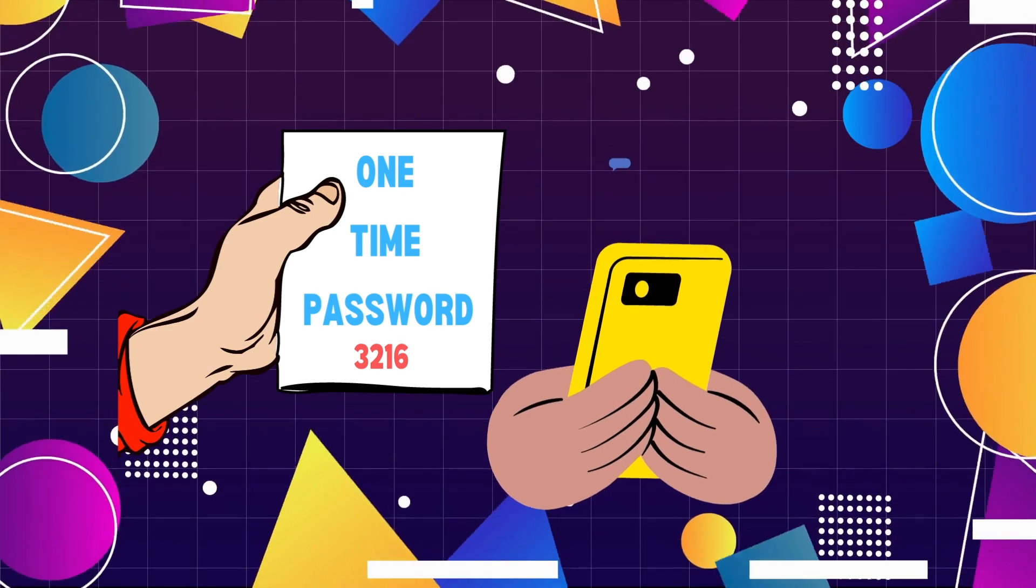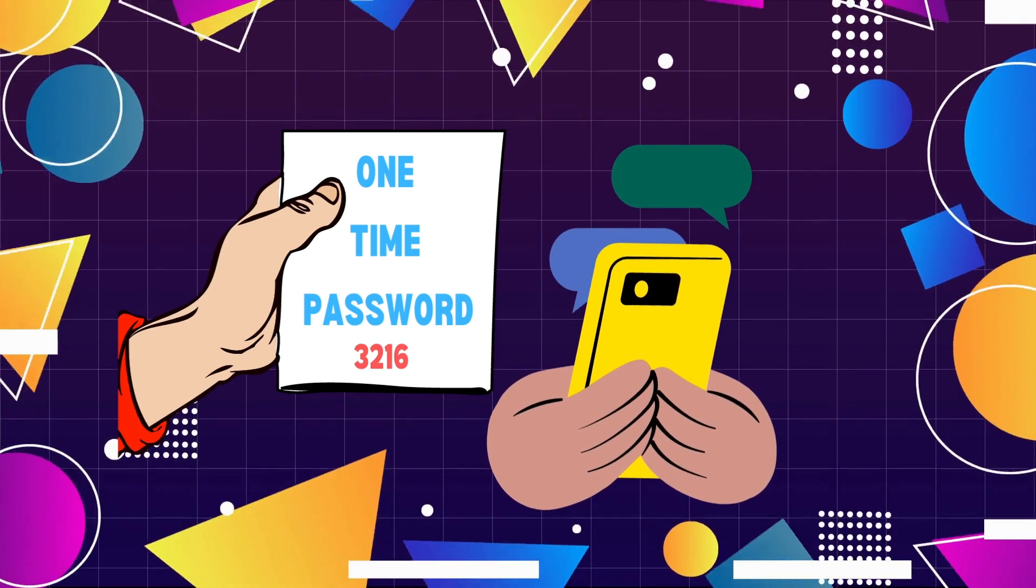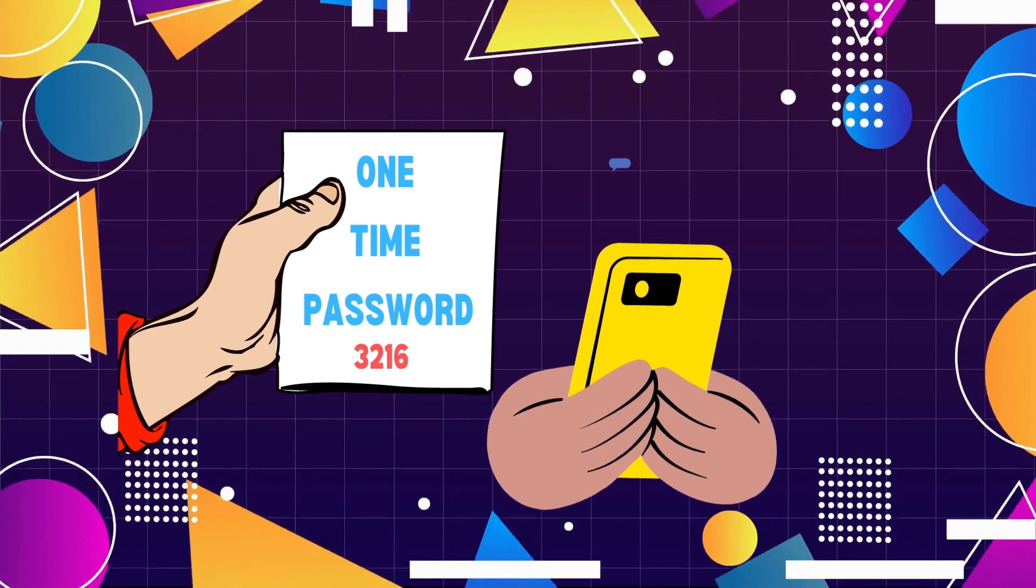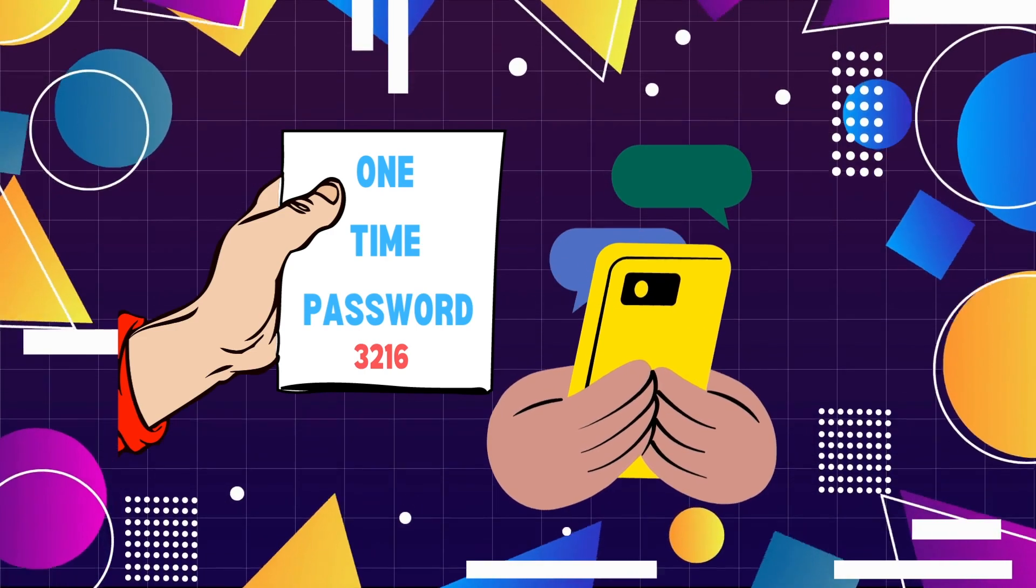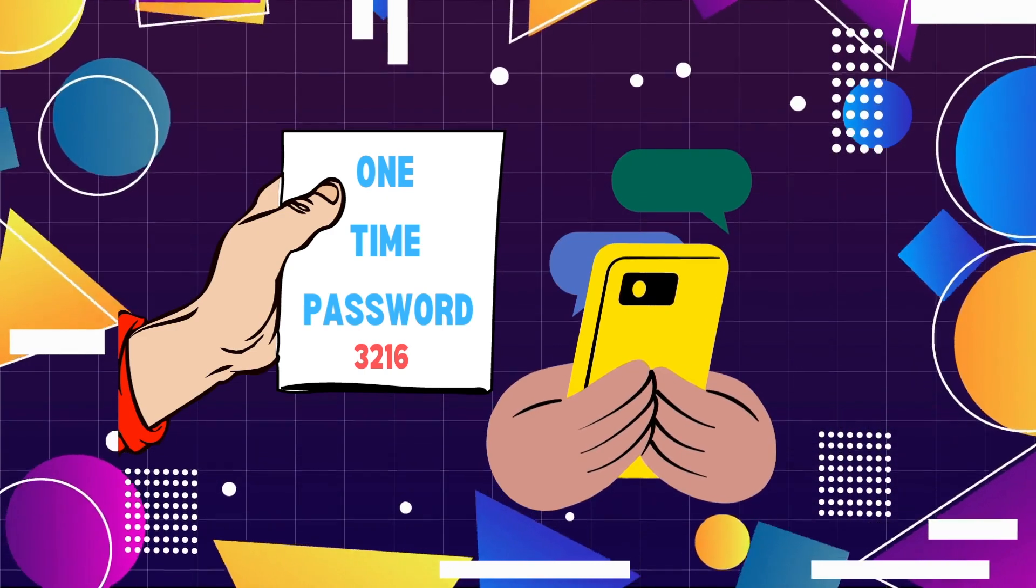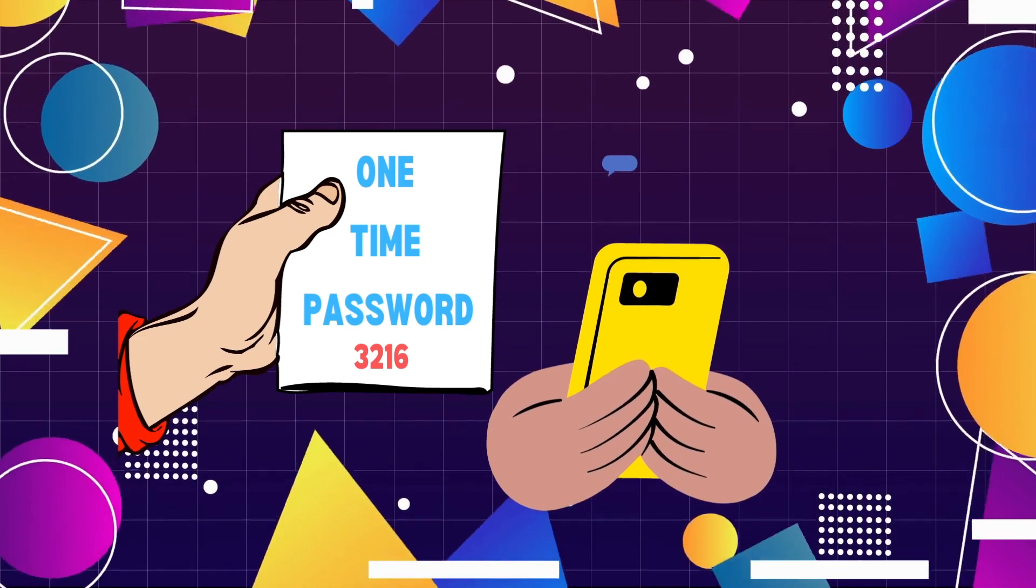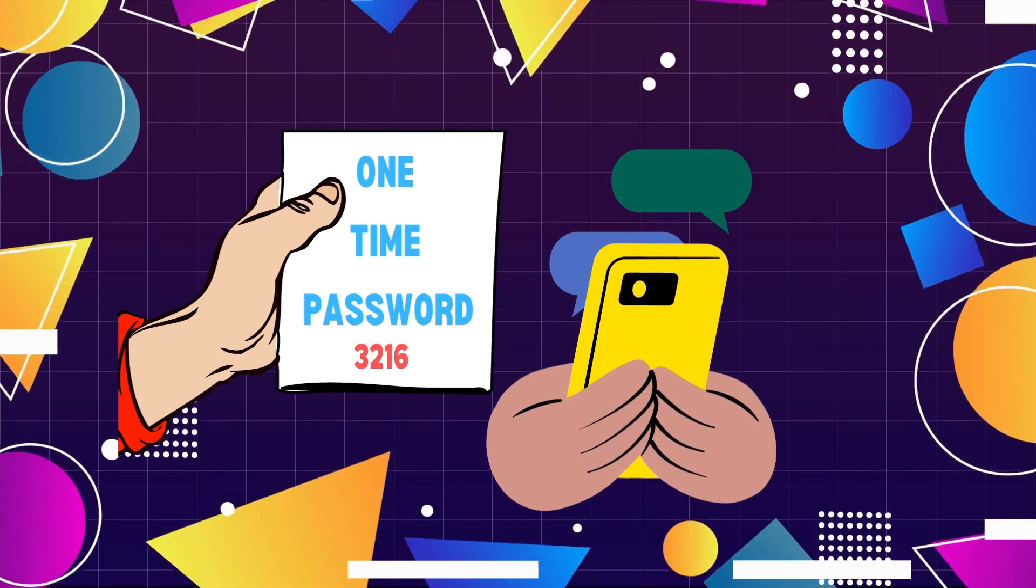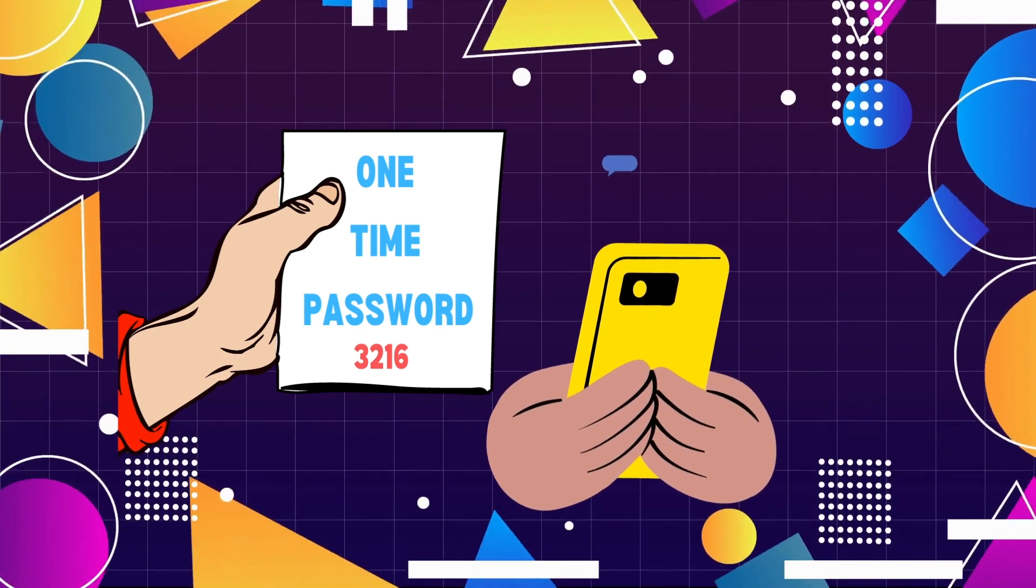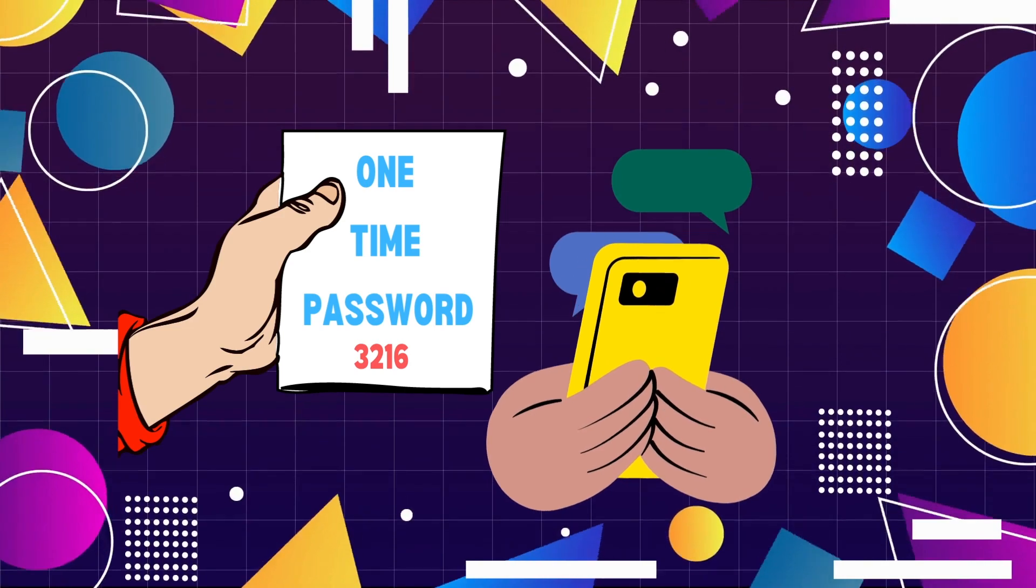Let's find out. When you initiate a login or transaction, your service provider sends you a unique OTP, typically through SMS, email, or via Authenticator apps. Upon receiving the OTP, you enter it into the provided field on the website or application.